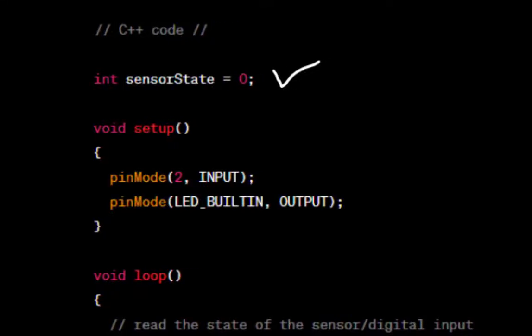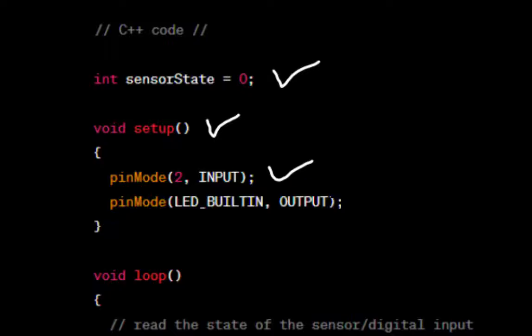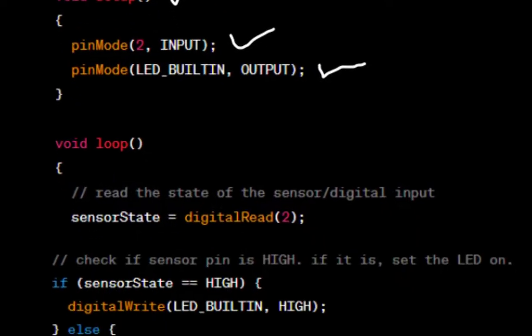The setup function is called once when the program starts. It configures pin 2 as an input and configures the built-in LED pin as an output.